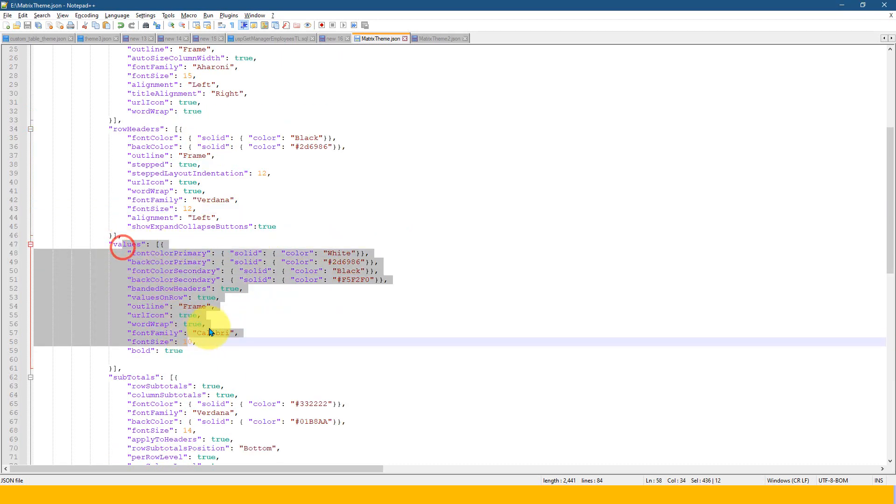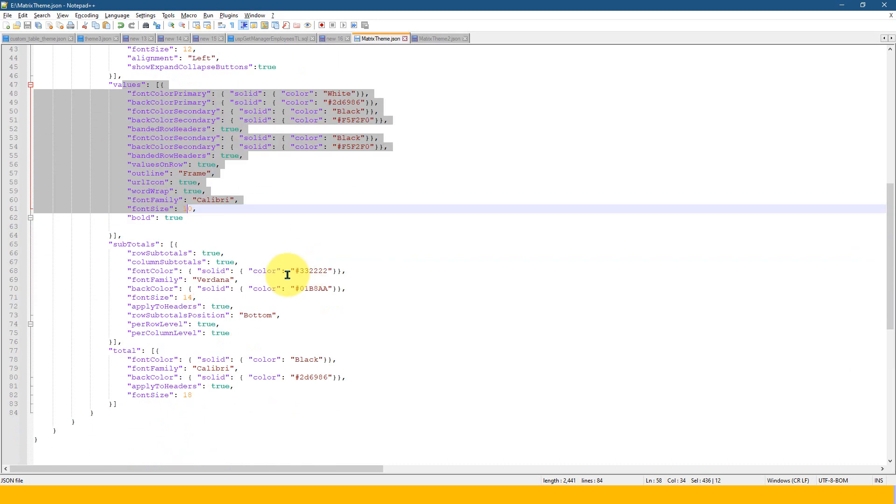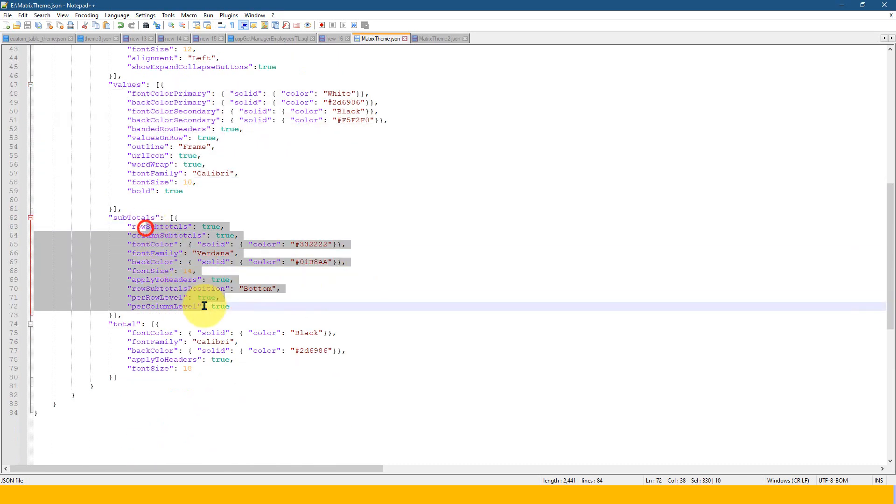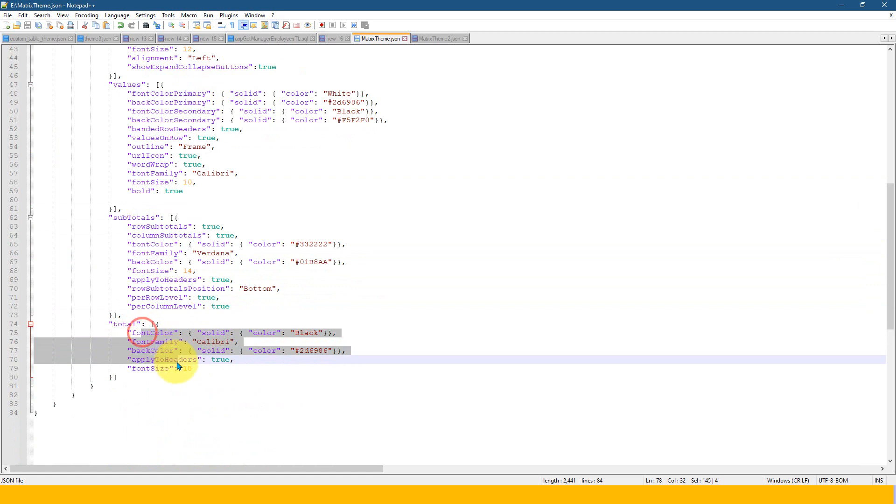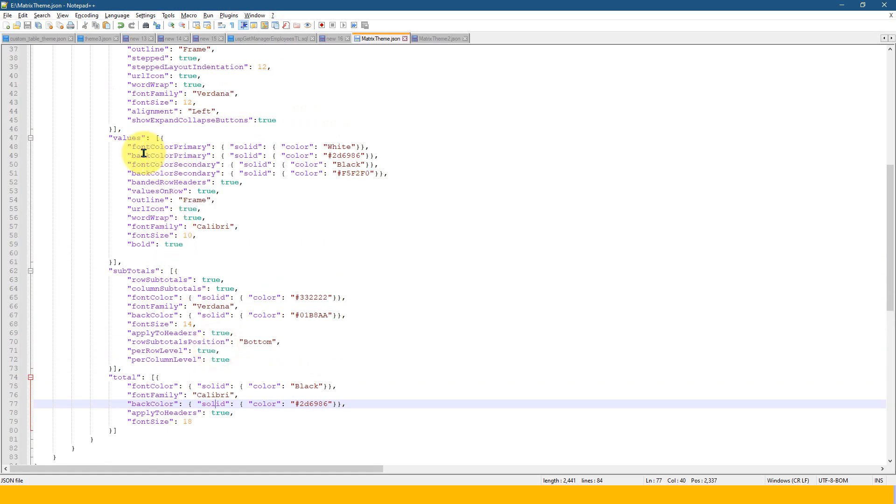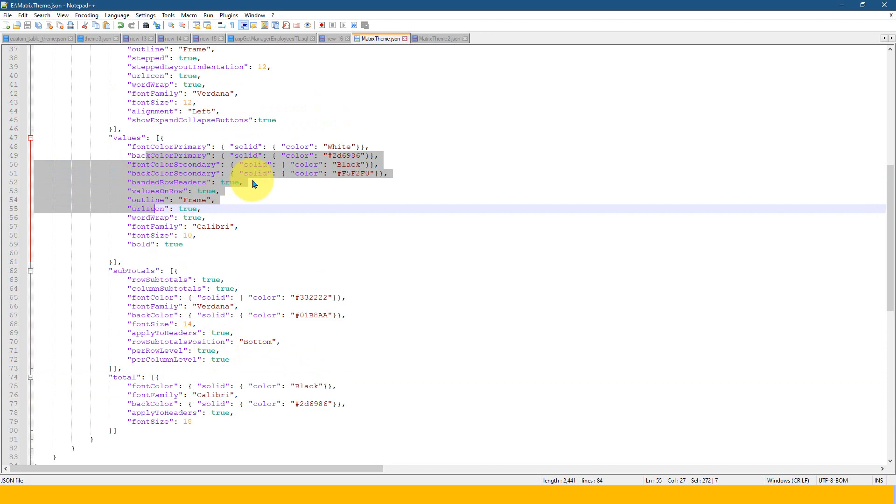Now this is for the value section. And also you have this for subtotals and you have also this for grand totals. So these are the things which you have it here so that you can use it on your turn.